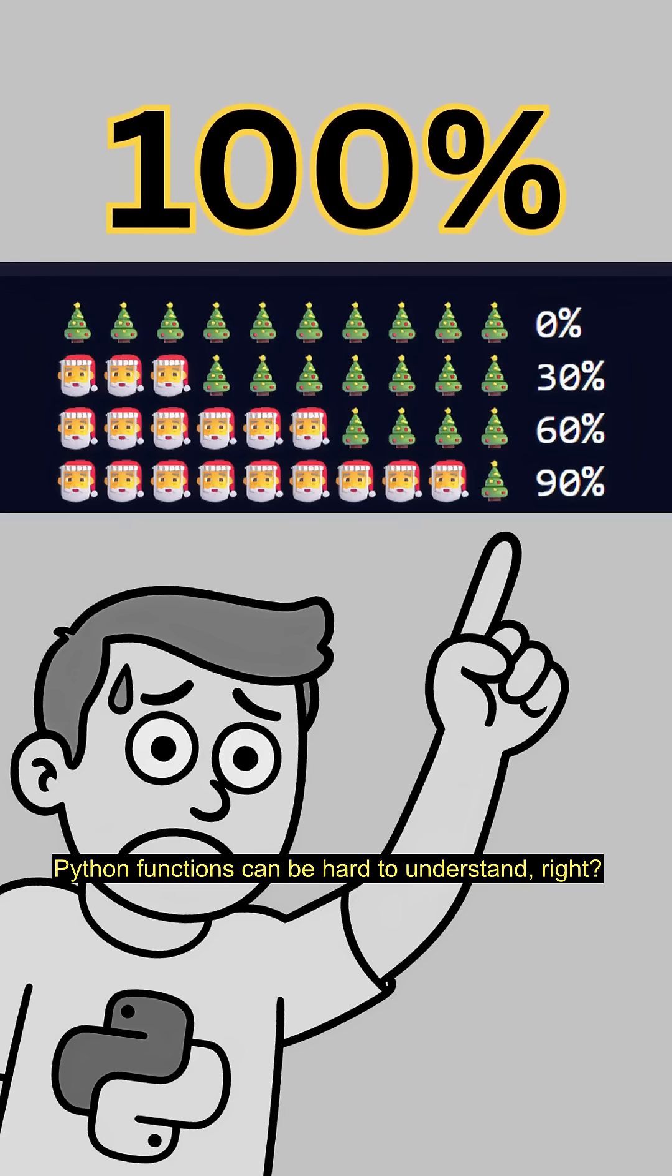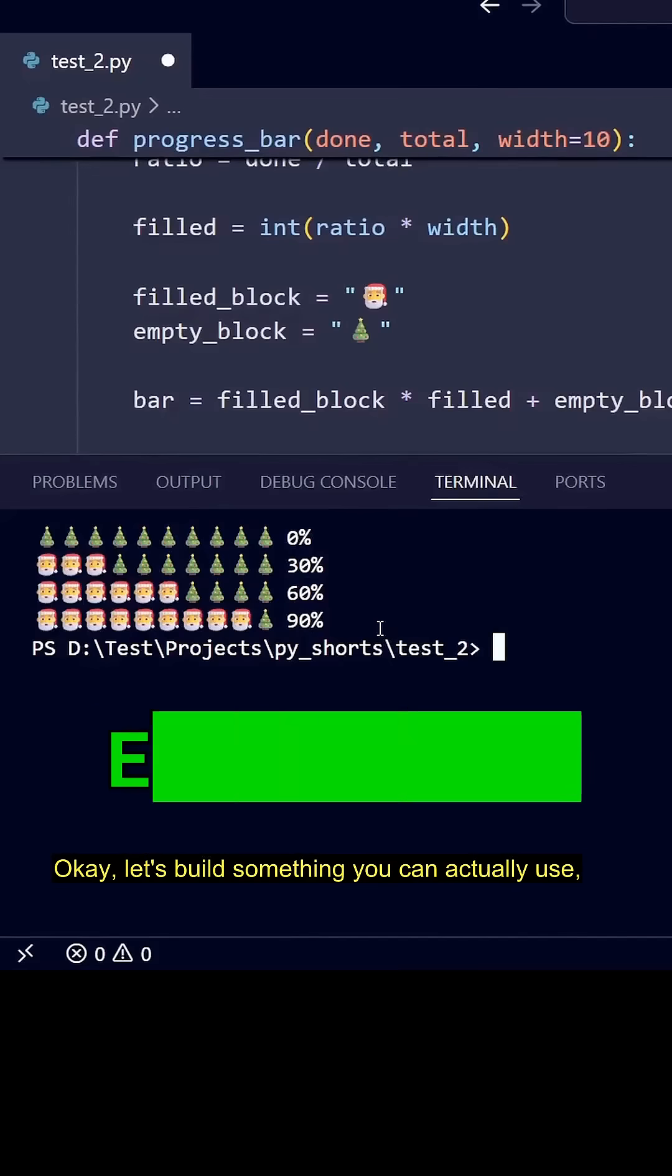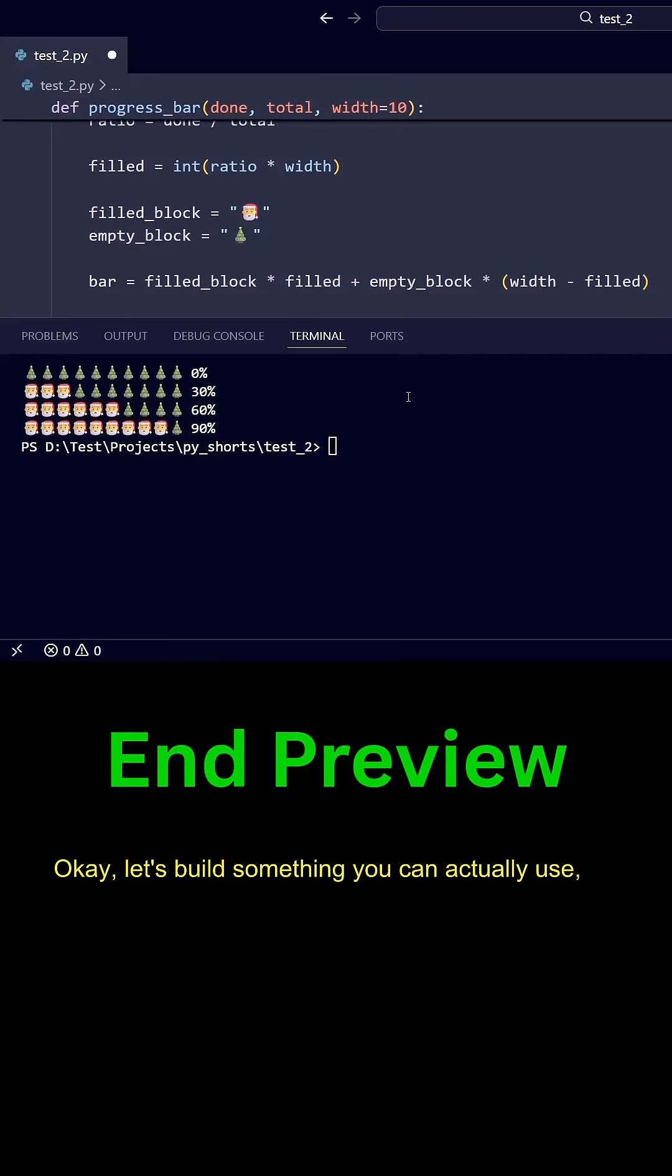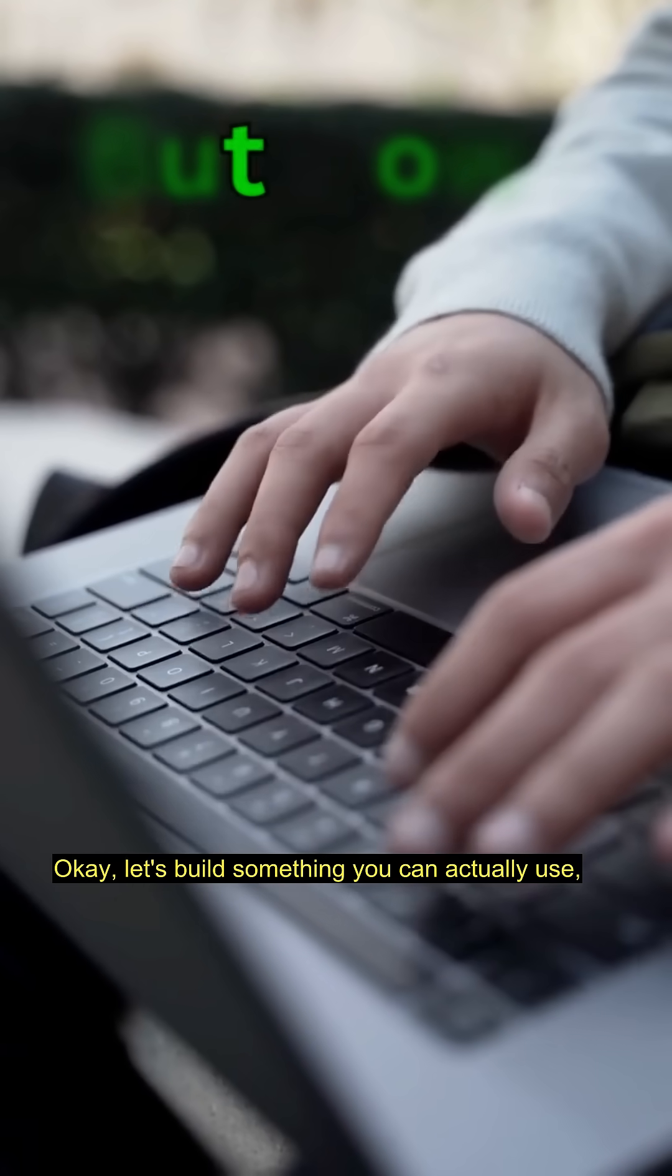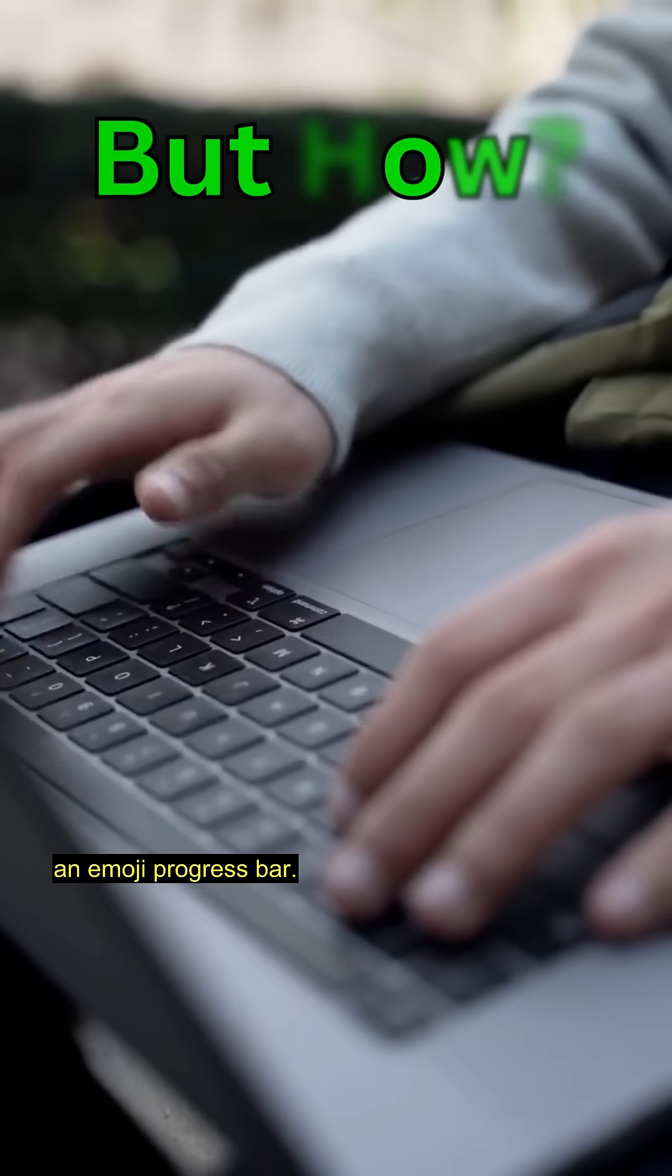Python functions can be hard to understand, right? Okay, let's build something you can actually use, an EmojiProgressBar.